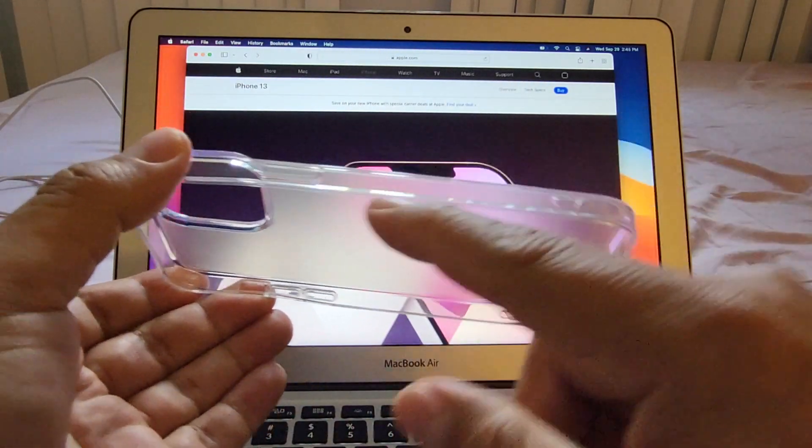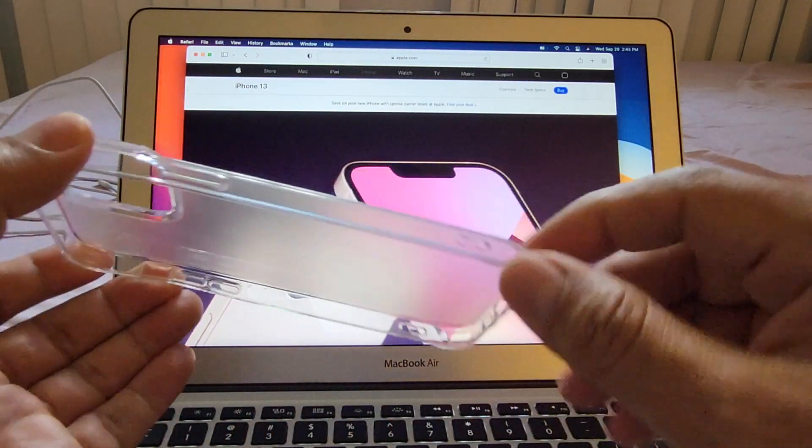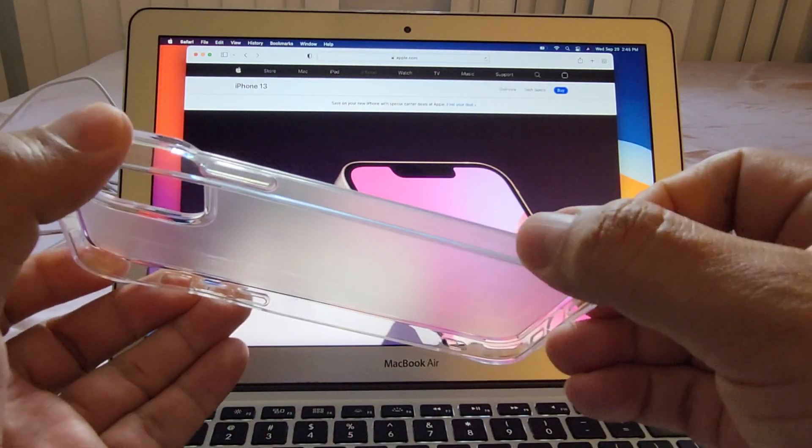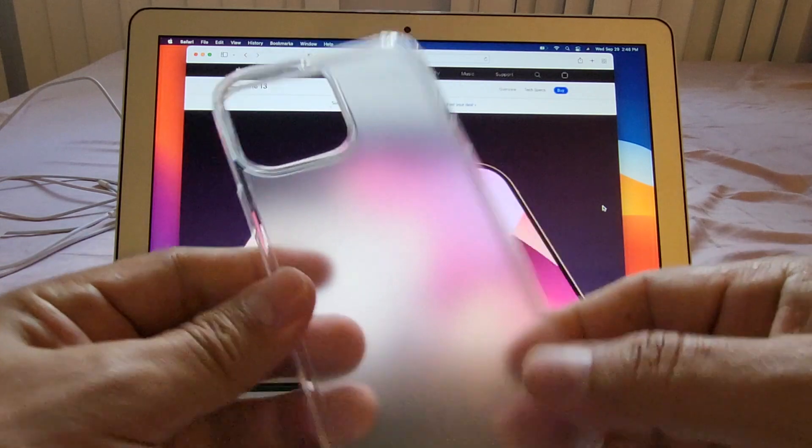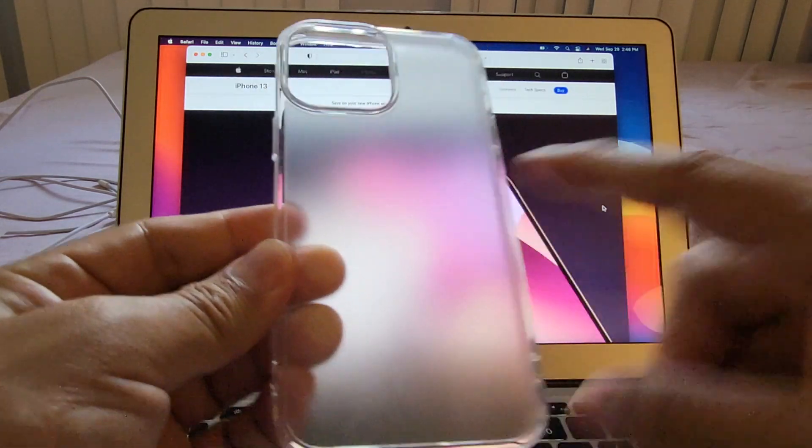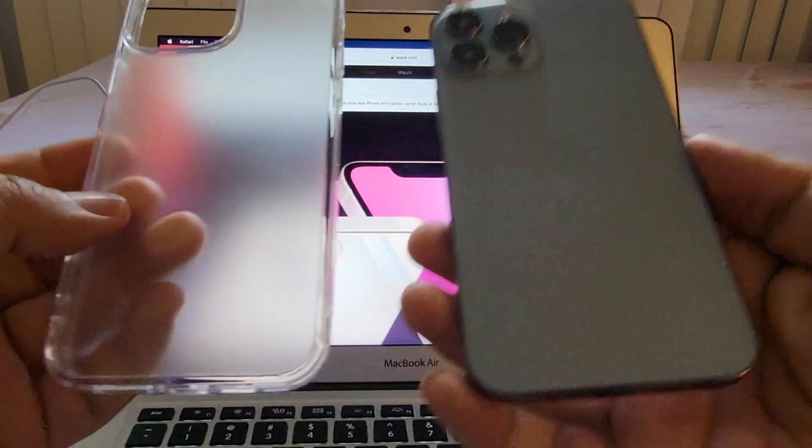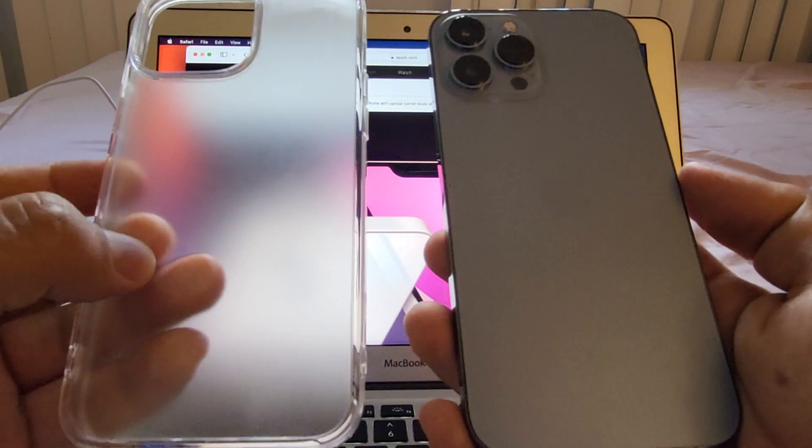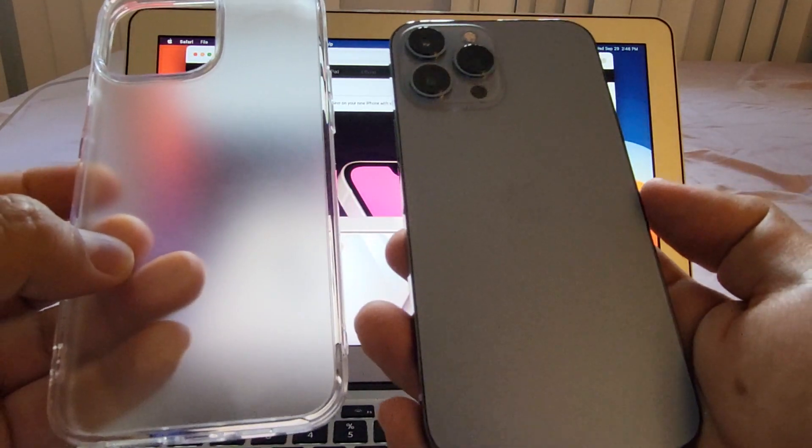So it's clear on the sides and you can see here Ring Key, but it's matte on the body. Let's put it on the new iPhone 13 Pro Max.